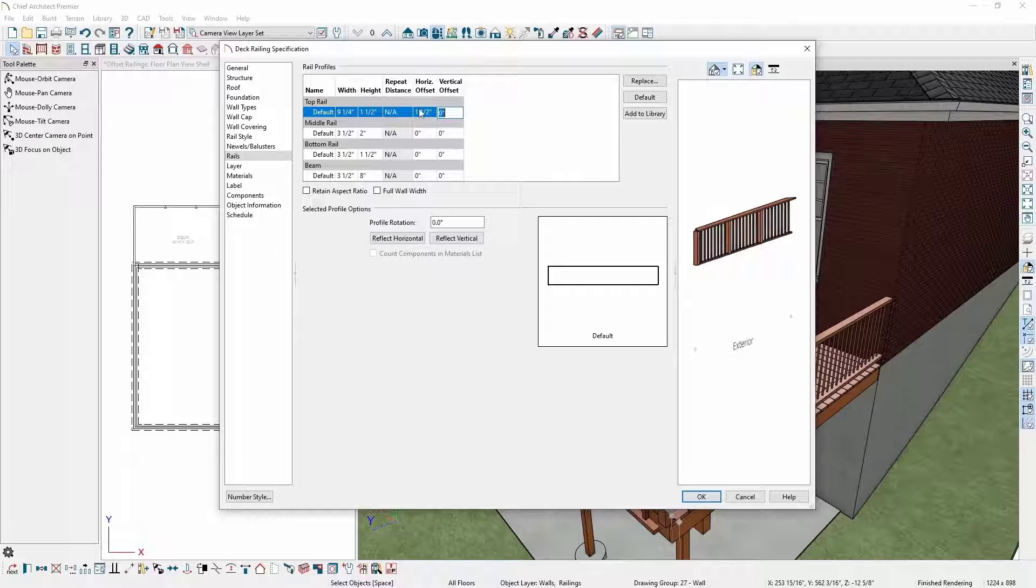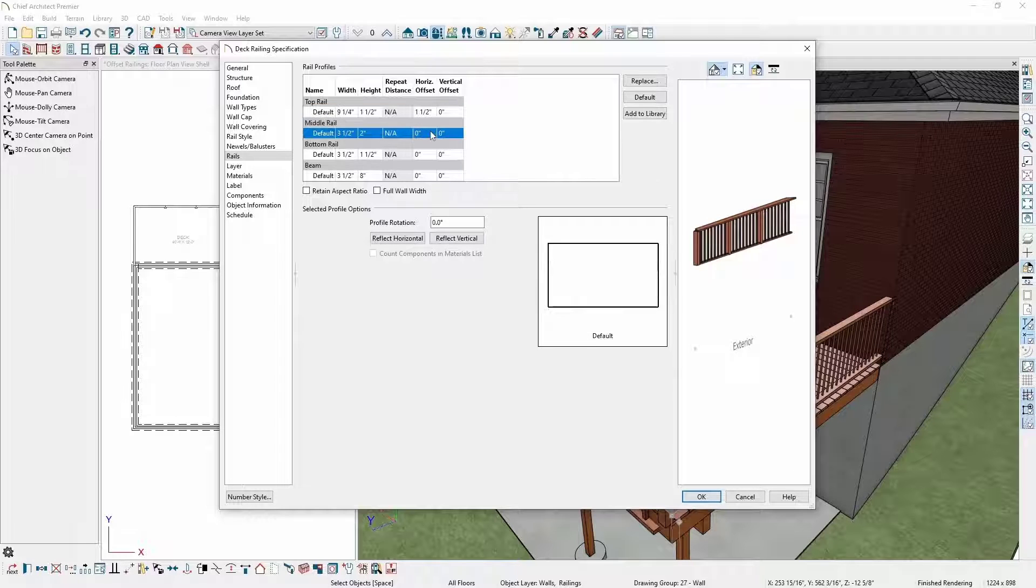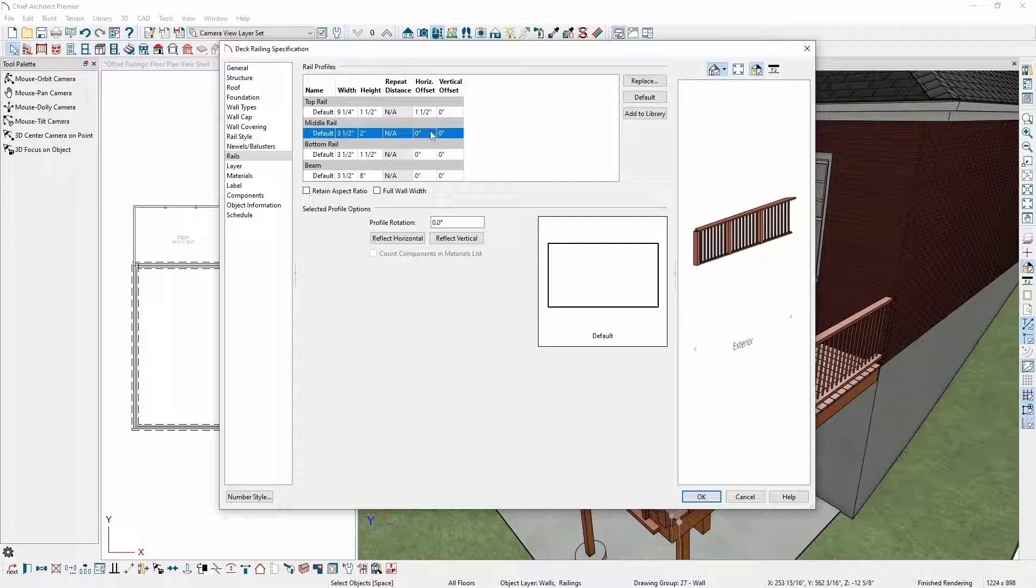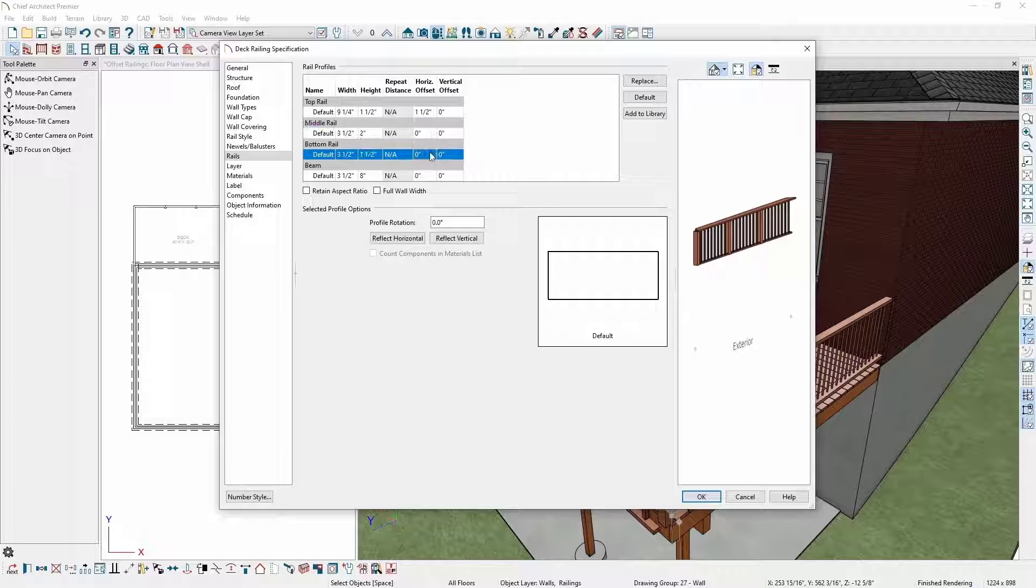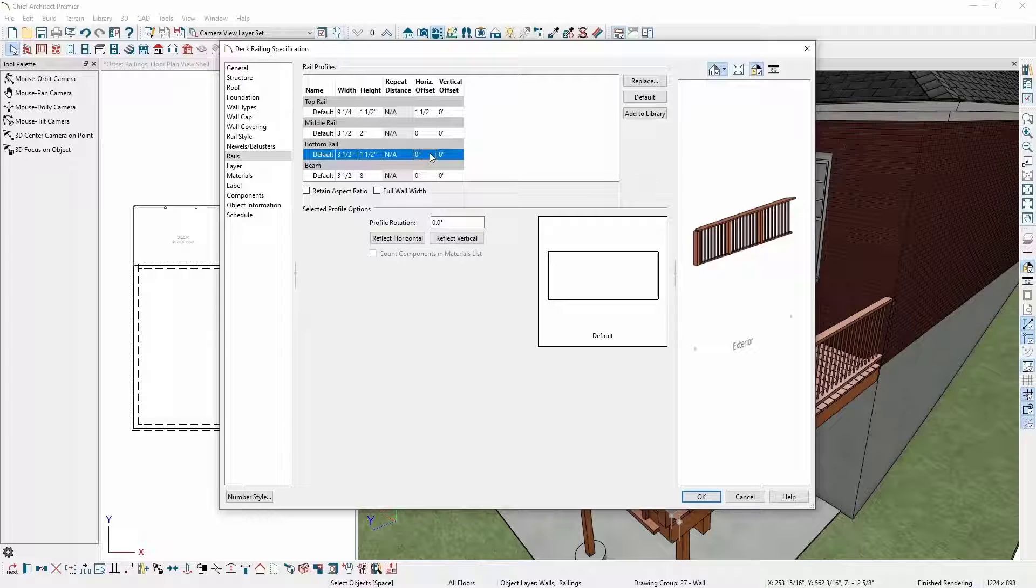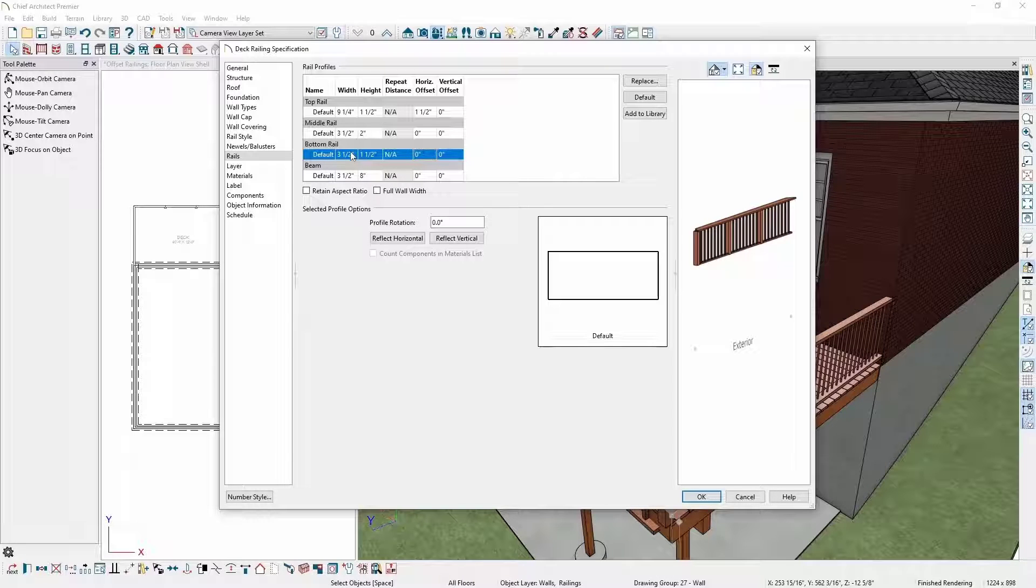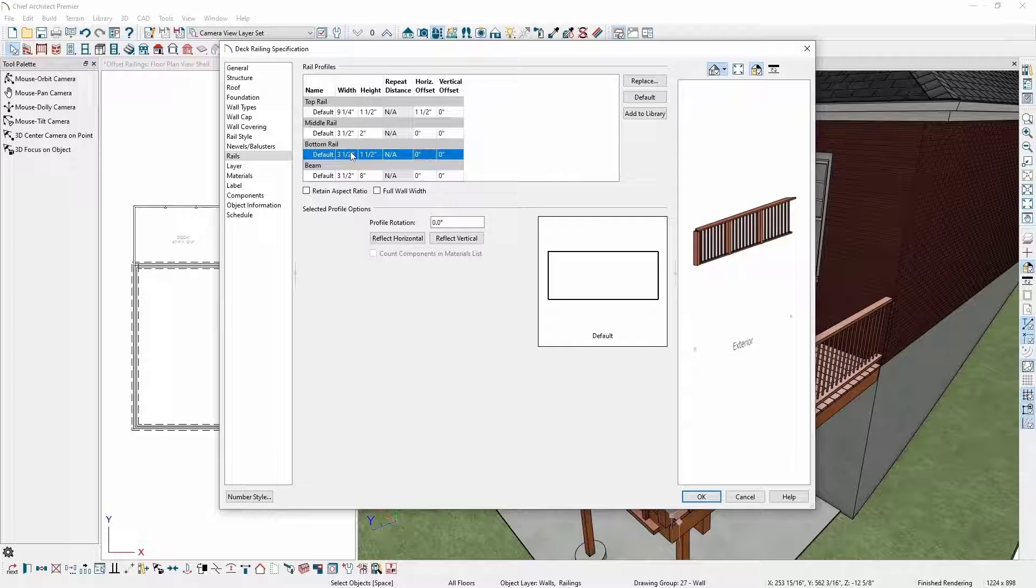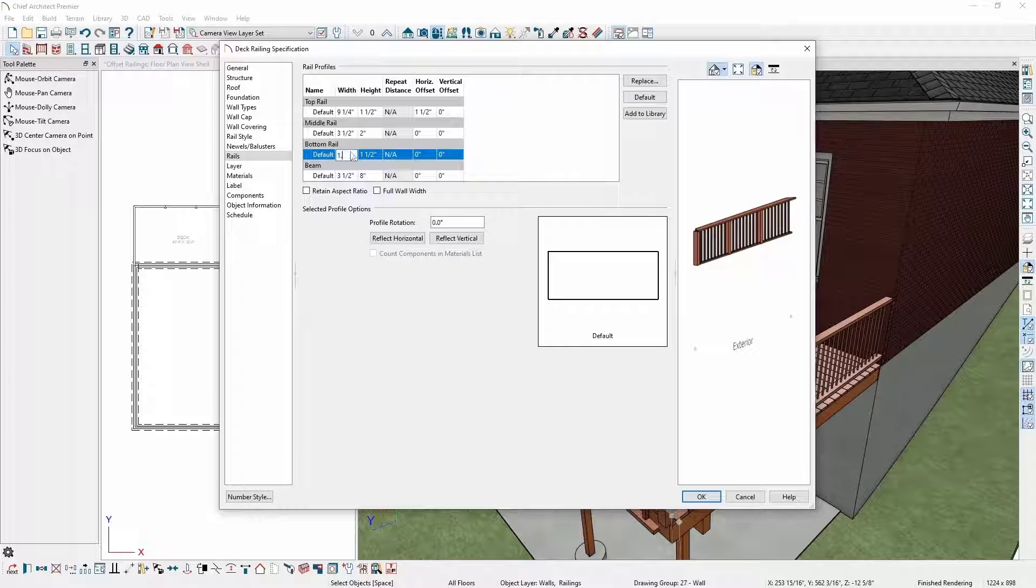Since this railing doesn't have a middle railing, I don't need to adjust any settings for that. I do want to move the bottom rail up so it sits an inch above the deck platform. I'll start by adjusting the size of the rail. I'd like it to still be a two by four but oriented vertically instead of horizontally. To do this, I'll change the width to one and a half inches and the height to three and a half inches.